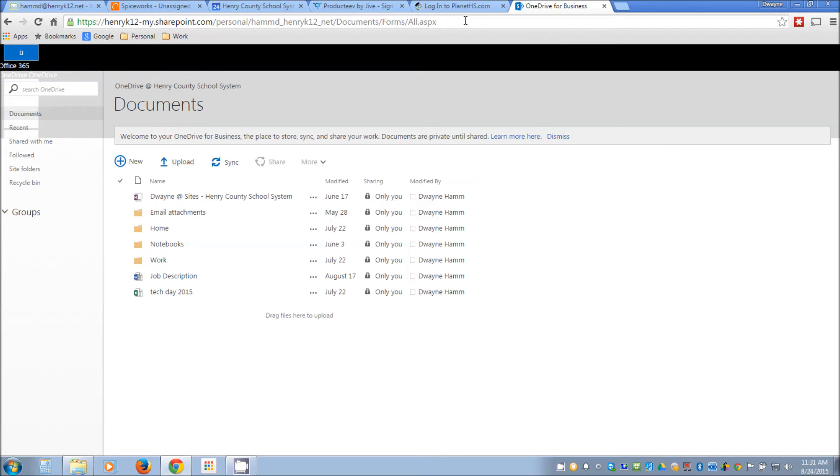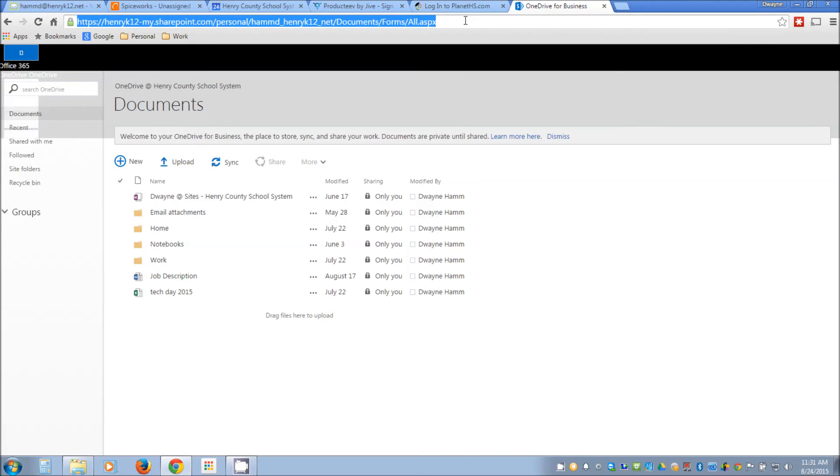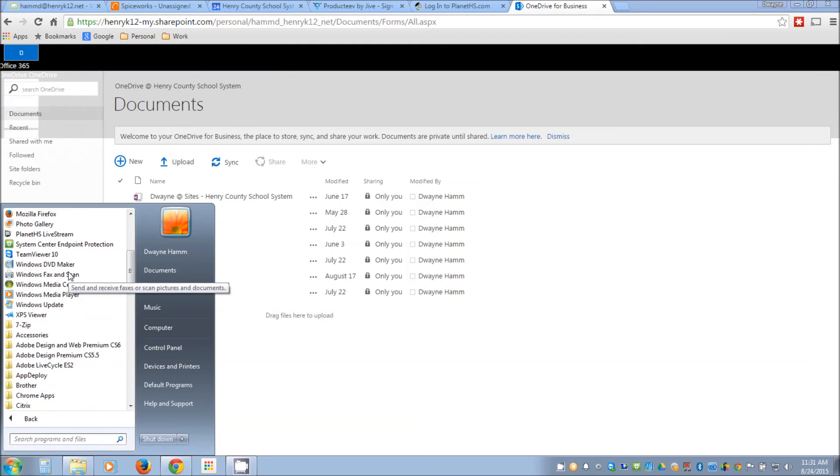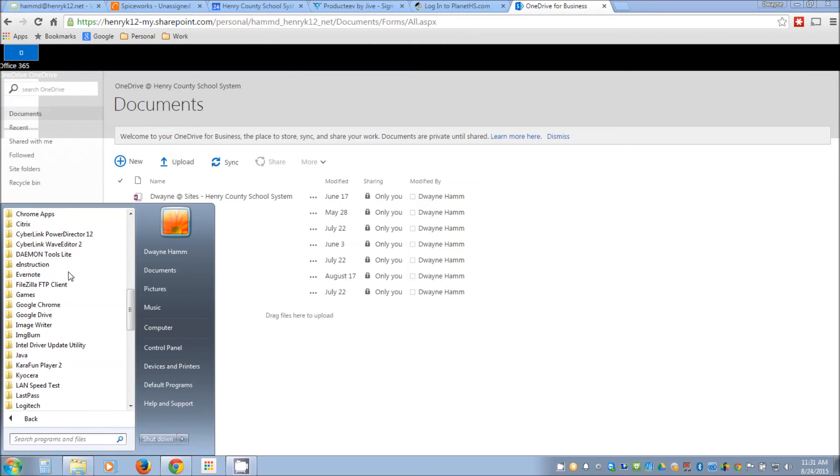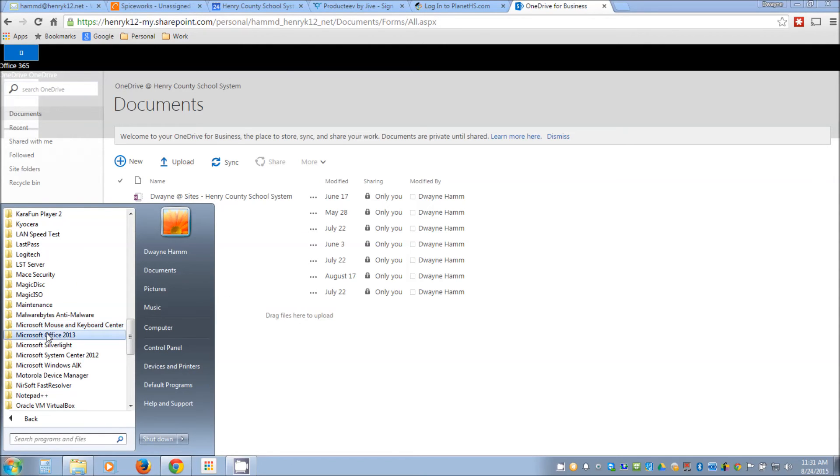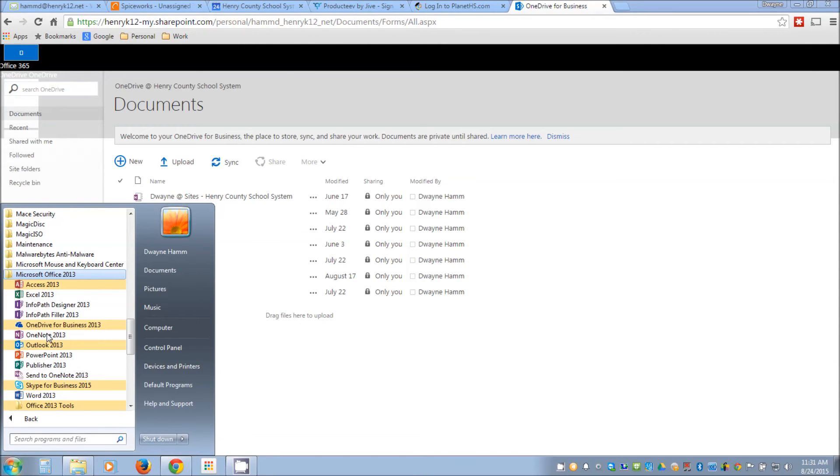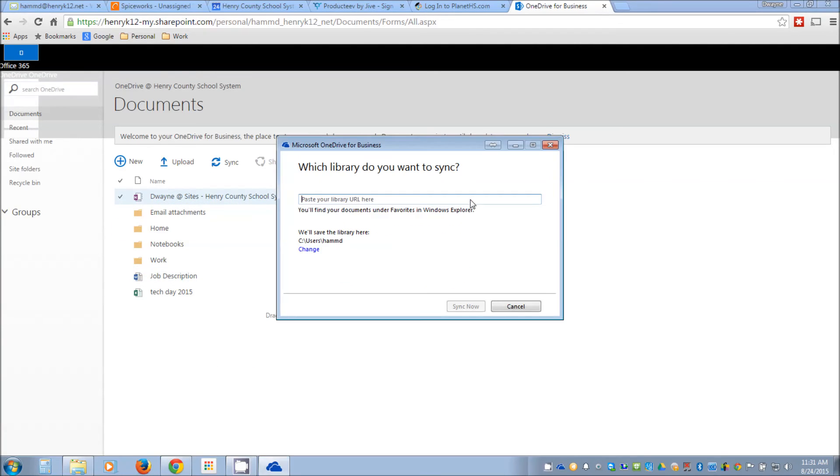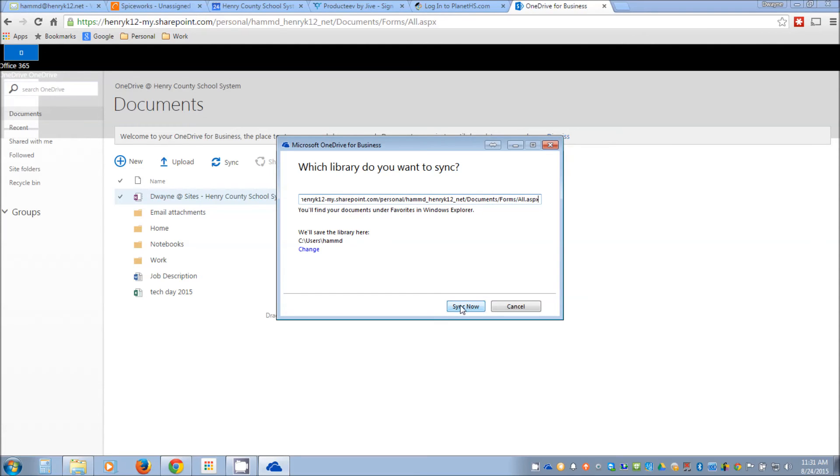So once you get to OneDrive though, this is the URL that you're going to need to know up top here. Basically you're going to copy this then when you come down in the programs, of course you're going to go back into your Office folder here and we're going to do OneDrive for Business. When you launch this it's going to ask you for your URL and this is what it's talking about. When you go into the Office apps through the portal you just simply paste it and hit sync now.